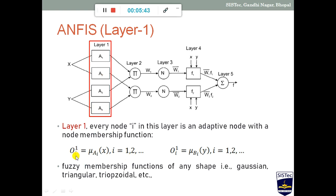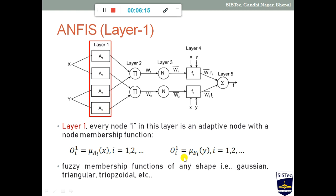The number of linguistic variables determines the membership functions applied here. For this diagram, we have two linguistic variables per input, so two membership functions are applied and a value is generated as the output of this layer. The output of layer 1 becomes the input of layer 2.